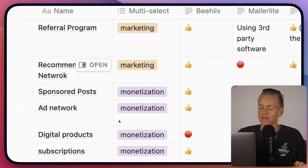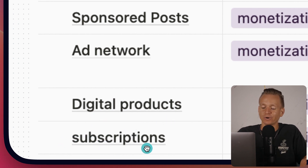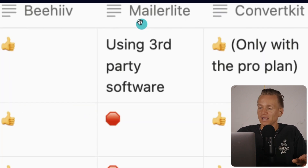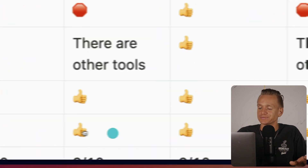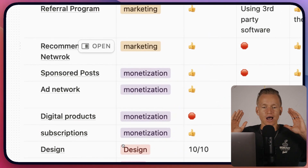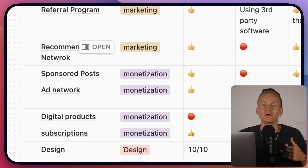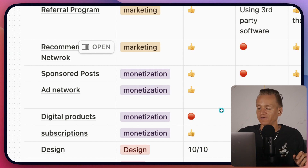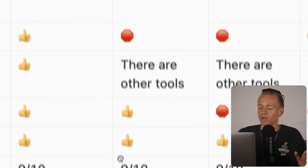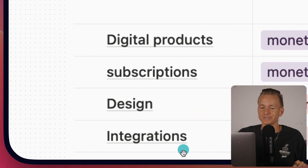The next monetization option is paid subscriptions — technically a digital product, but worth separating since some platforms support it specifically. MailerLite allows paid subscriptions. Mailchimp also allows paid subscriptions. Moving to design — this covers how you design your newsletter and your opt-in pages, forms, and landing pages. MailerLite is a 9 out of 10 for design; you can create really beautiful newsletters. Mailchimp is also a 9 out of 10 with most functionality you'll need.